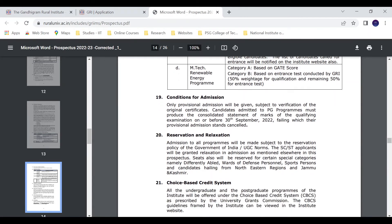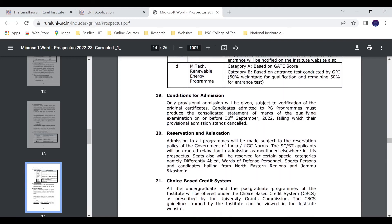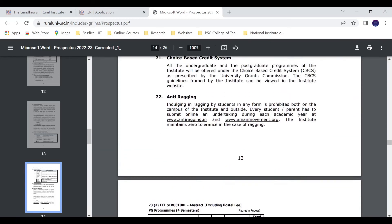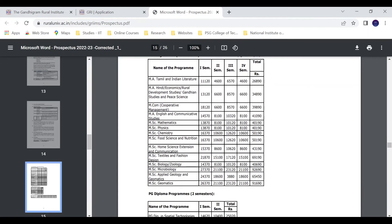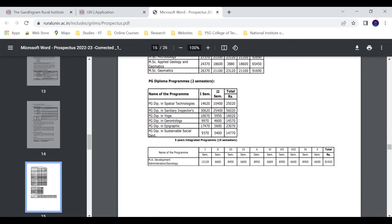There are also reservation and relaxation policies. For the fee structure, MSc Physics: first semester 13,870 rupees, second semester 8,100 rupees, third semester 10,120 rupees, fourth semester 8,100 rupees — totalling 40,190 rupees for the complete degree.